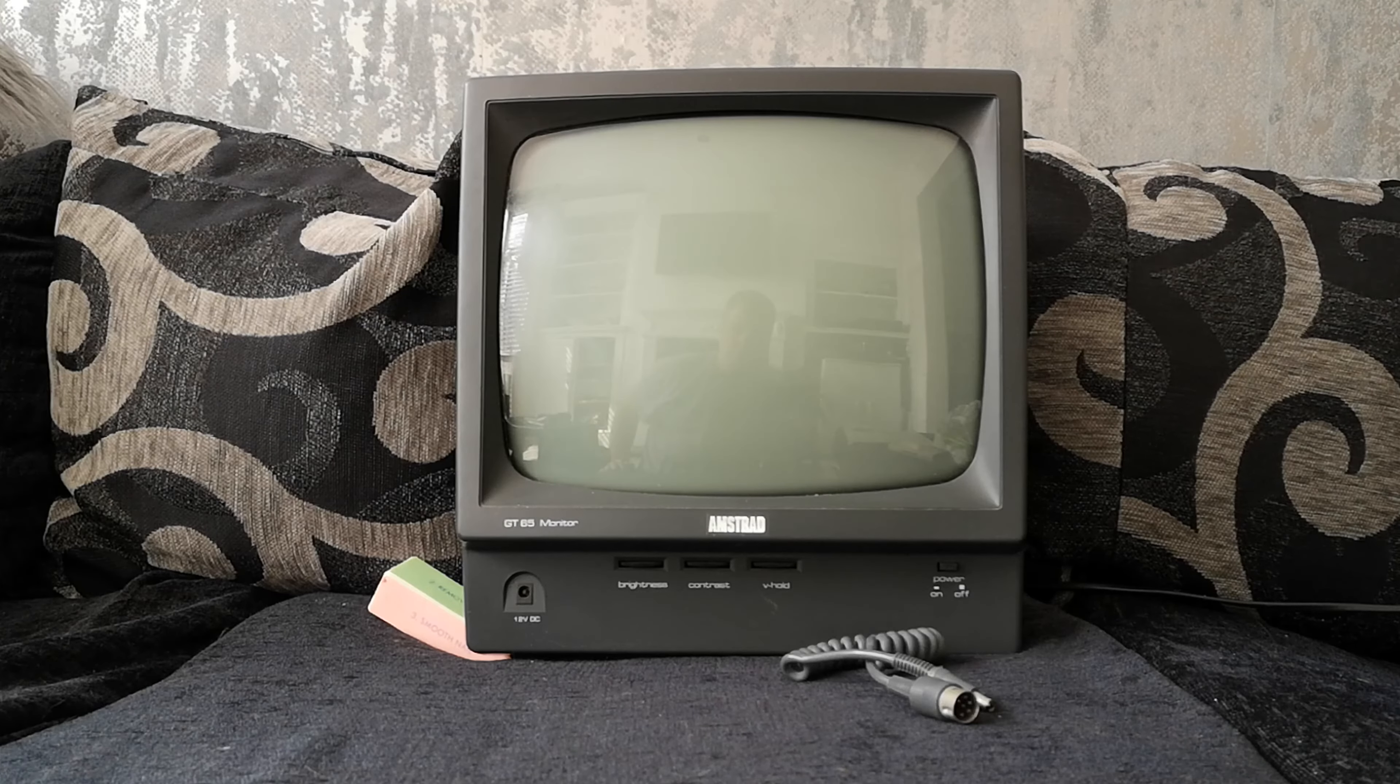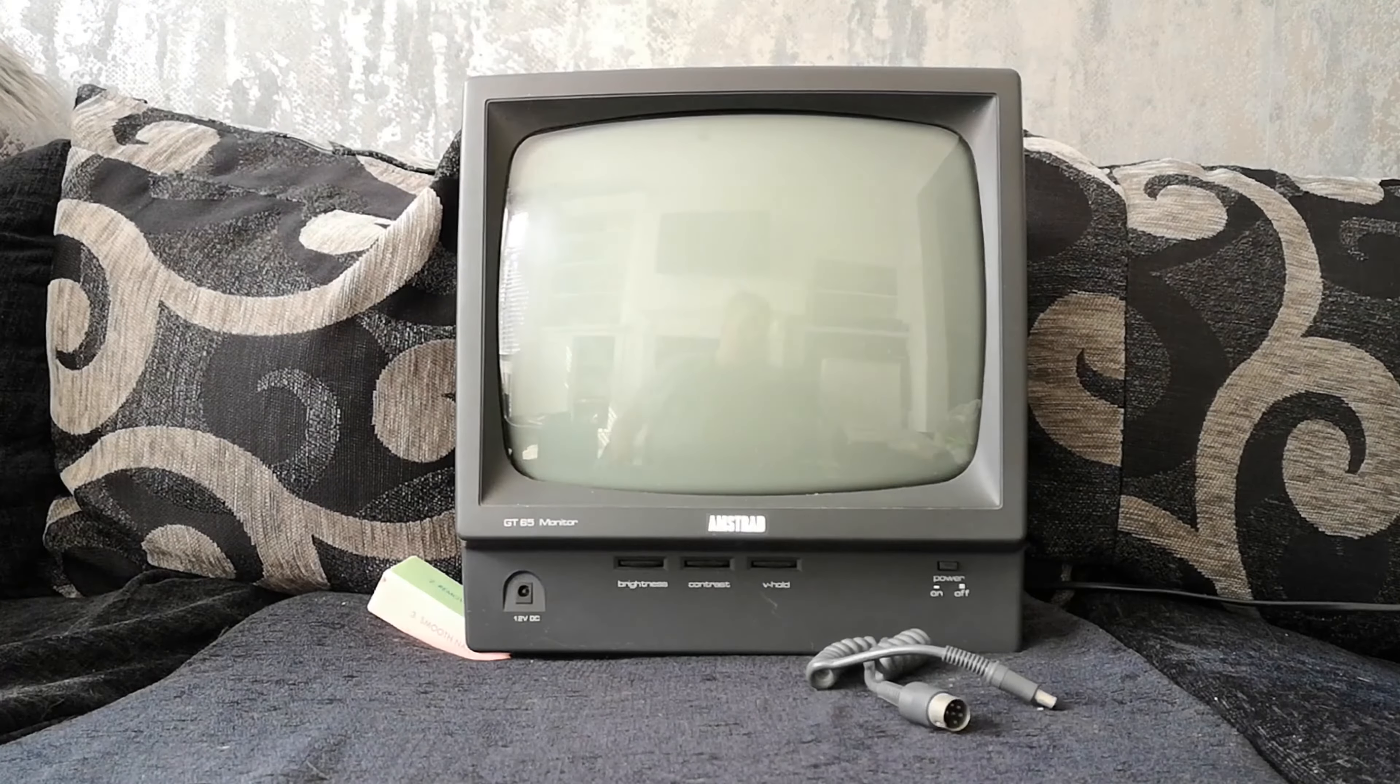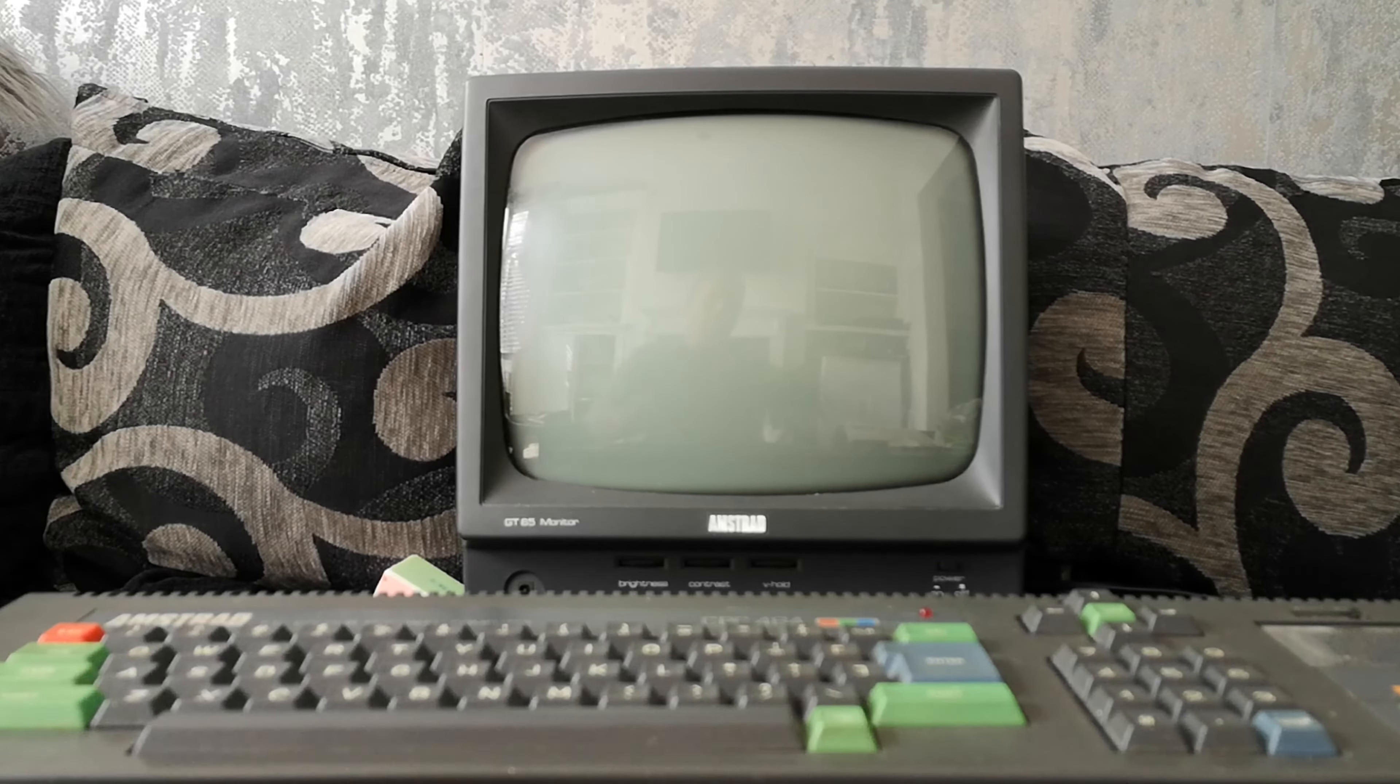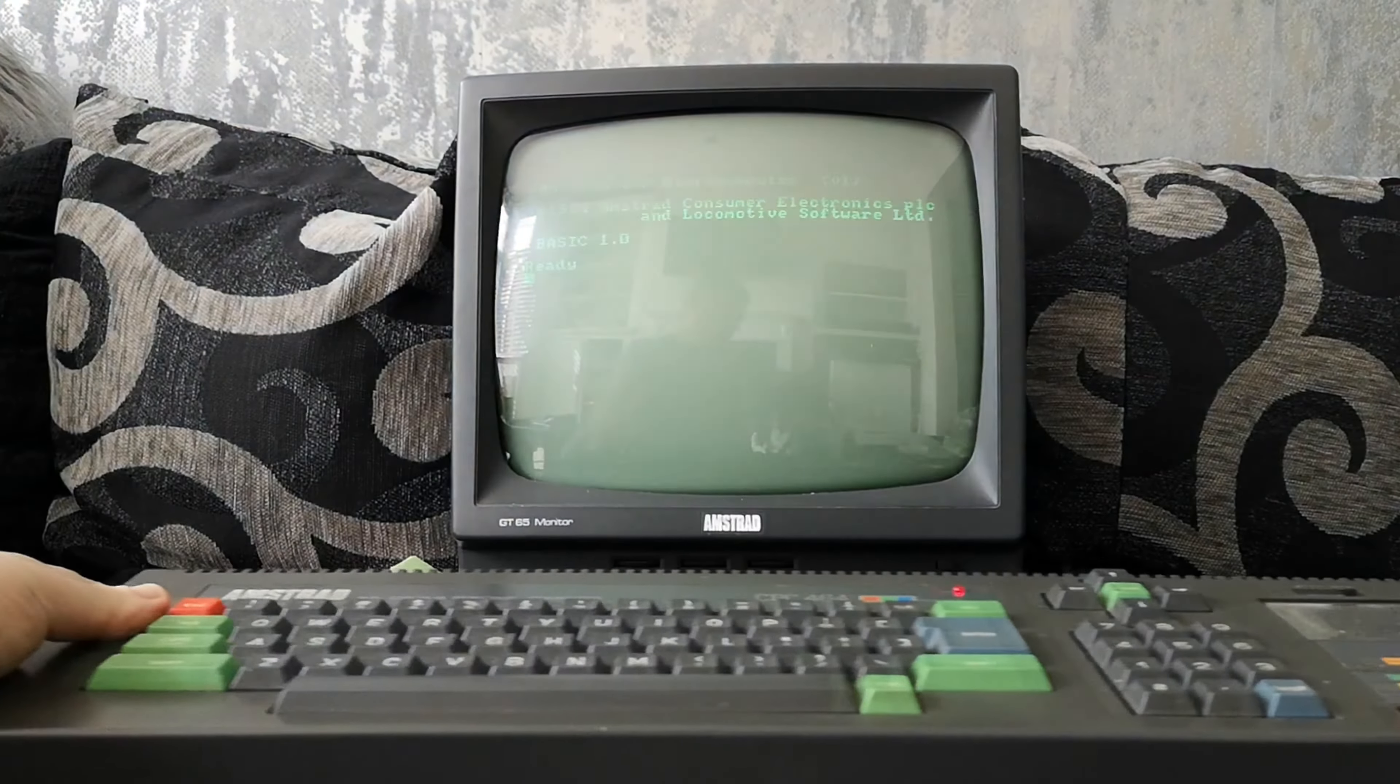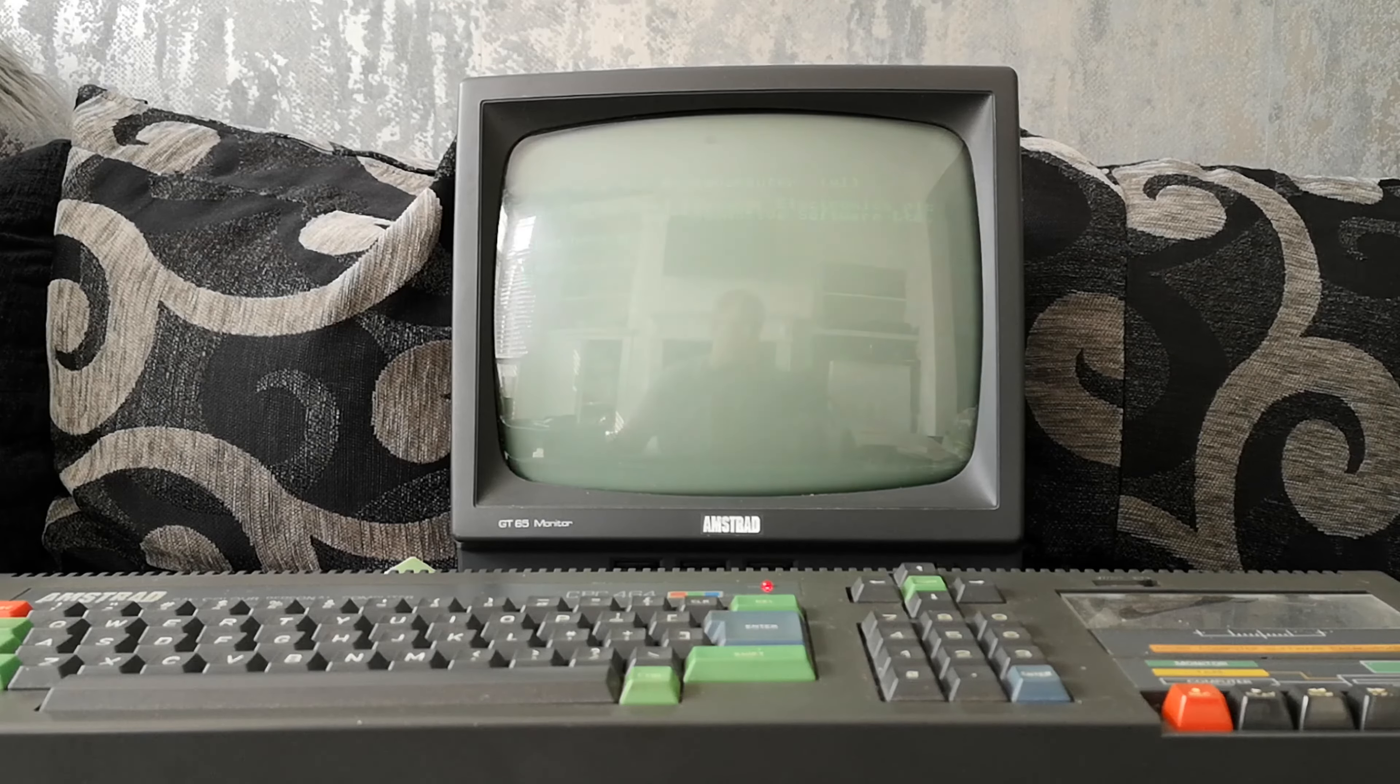On the monitor itself you can see there without me moving it that there is a brightness, a contrast, a vertical hold, a power on off, and you'll see there the 12 volt DC. And one of the unique things about the Amstrad CPC is as you've probably already seen is you power it off the monitor. You do not have to plug the computer in separately which is great because it means you only need to plug in one thing, whereas if you had a spectrum or whatever you would have to plug in the monitor or your TV in that case, the computer, you'd have to plug in the cassette recorder separately and anything else you might be using.